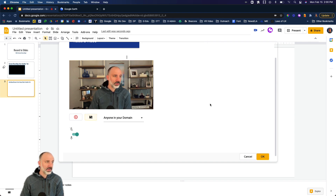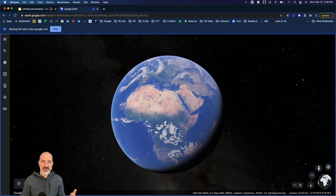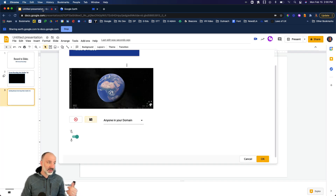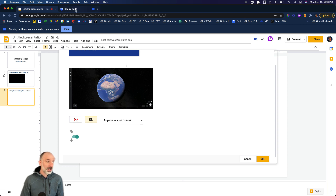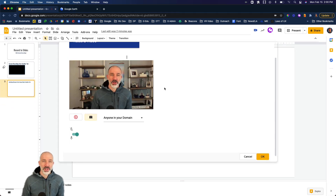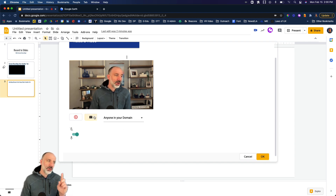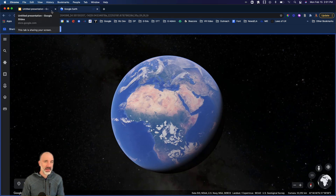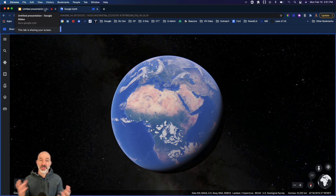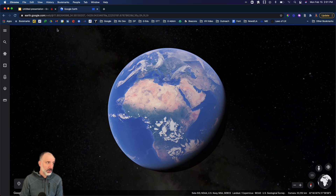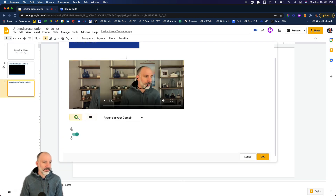Here we are — I'm making a recording with Record to Slides using only the front-facing camera. Now I'll layer in a screen share: I'll select screen share, pick my Chrome tab, and jump to Google Earth. Now it's recording Google Earth — we can see the red button blinking on the previous tab. If I go back to Google Slides, it's still screen sharing the tab, not capturing my front-facing video. I can stop screen share and it goes back to capturing me.